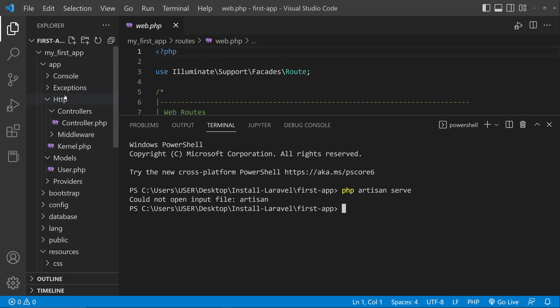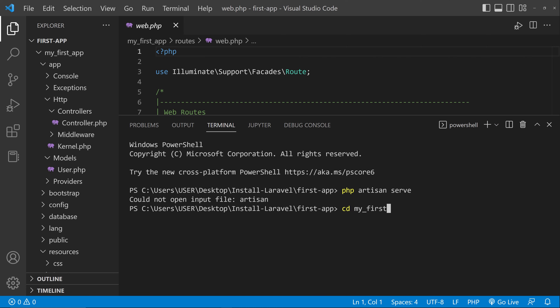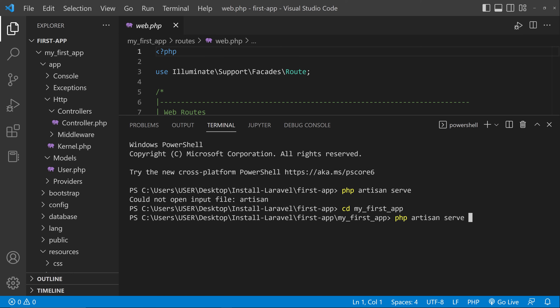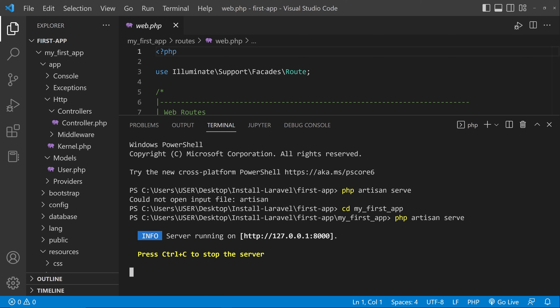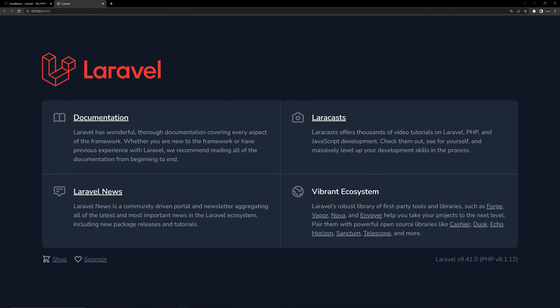Type php artisan serve and hit Enter. You'll see an error saying the artisan file is not found because we are not inside the project folder. Type cd my_first_app and hit Enter to navigate into it. Then run php artisan serve again. The server will start and you'll see a link — Ctrl+click it to open the Laravel application in your browser.